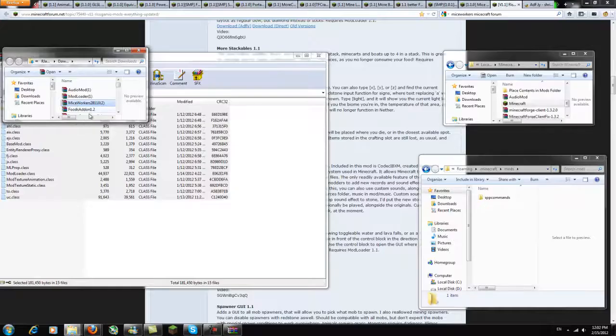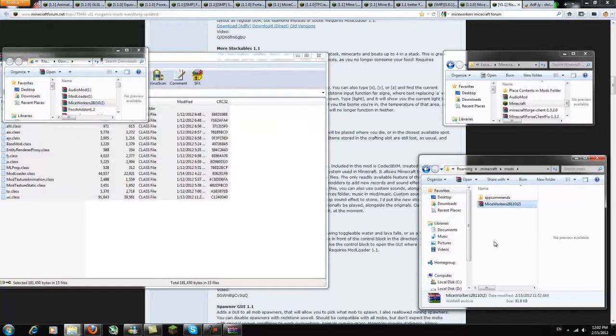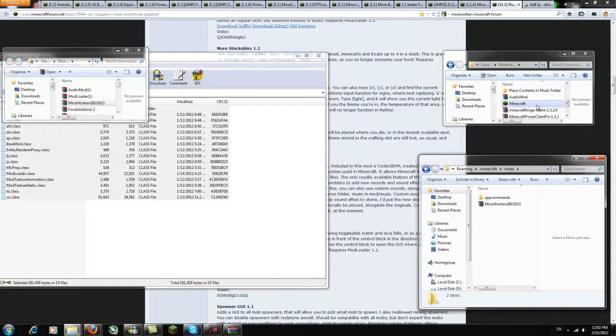The last step is incredibly easy, all you have to do is copy paste the MiceWorker file into your mods folder and you're done.